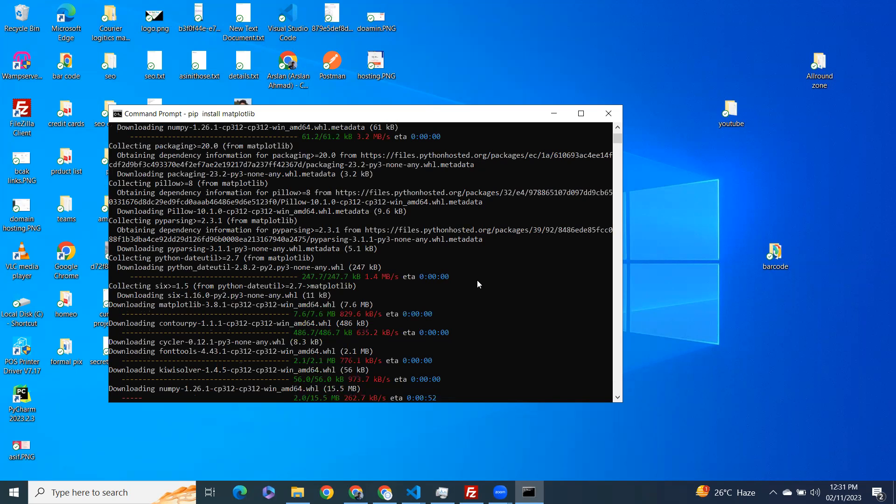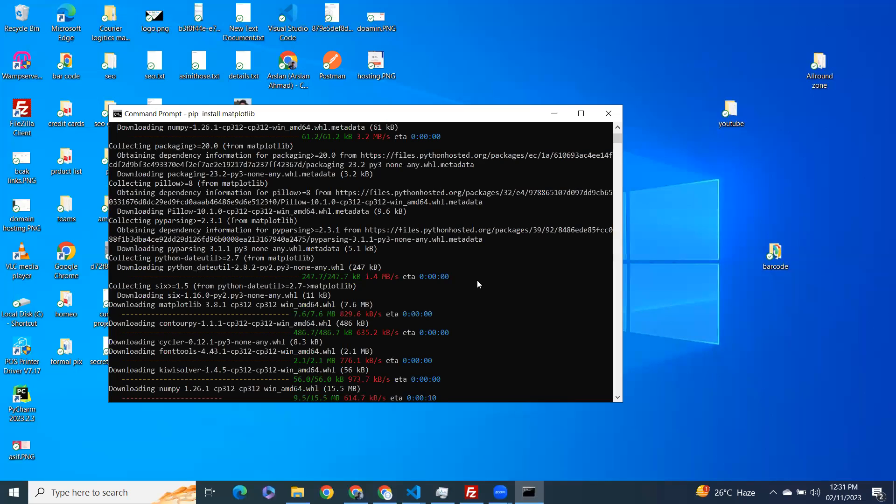If you want any other video on any other package, you can just comment down in the video section. I'll create a video on that.